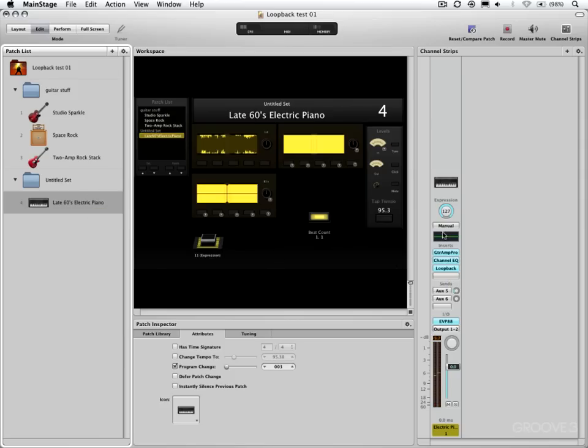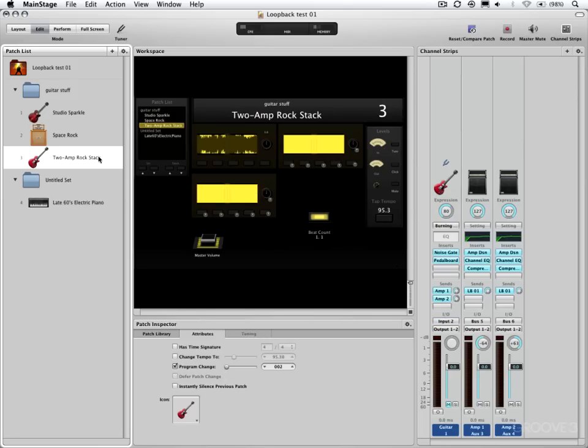However, if you happen to have Rhodes, acoustic piano, strings, bass, maybe this isn't going to work for you. So if you want to capture the audio of multiple channel strips, let's take a look at this.